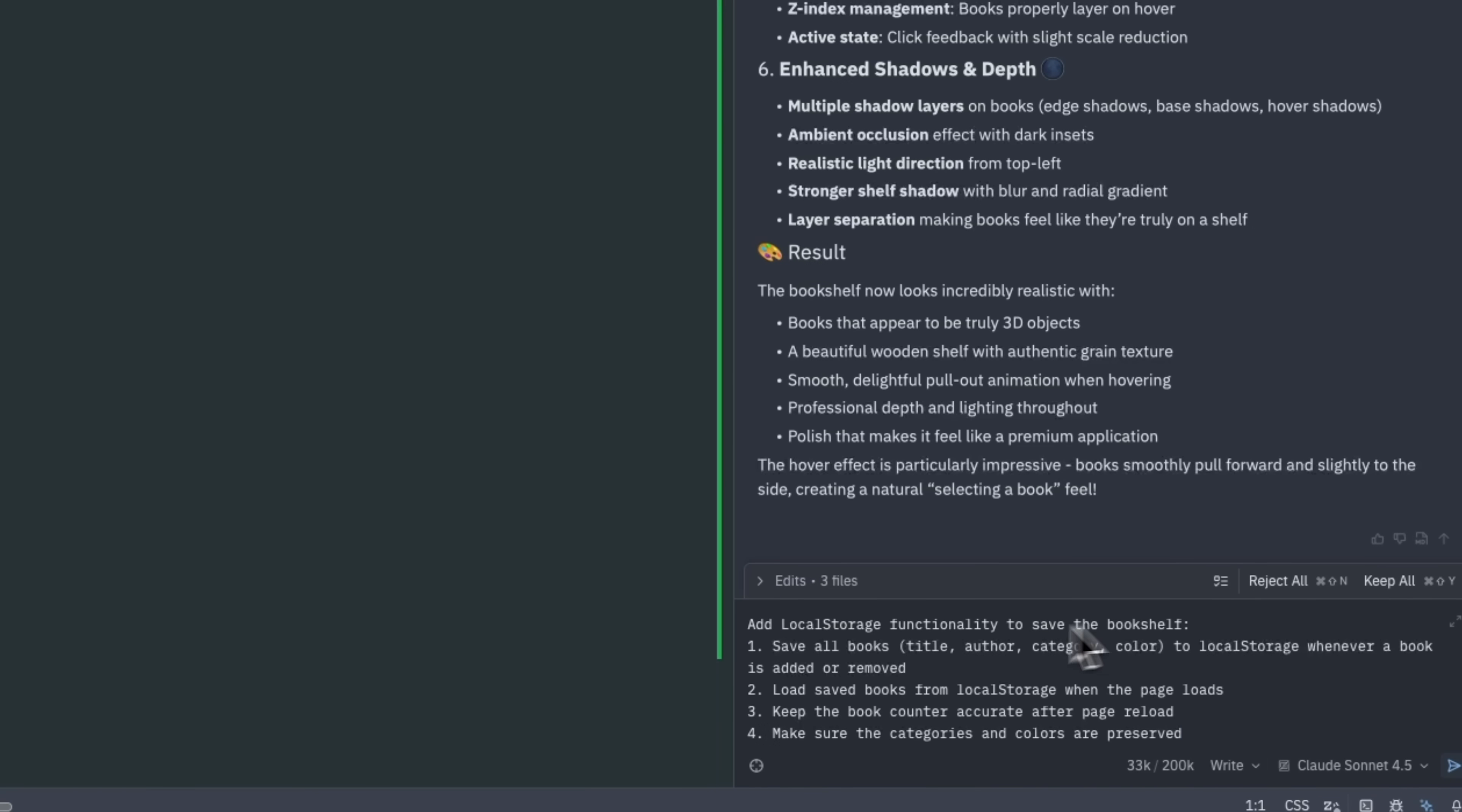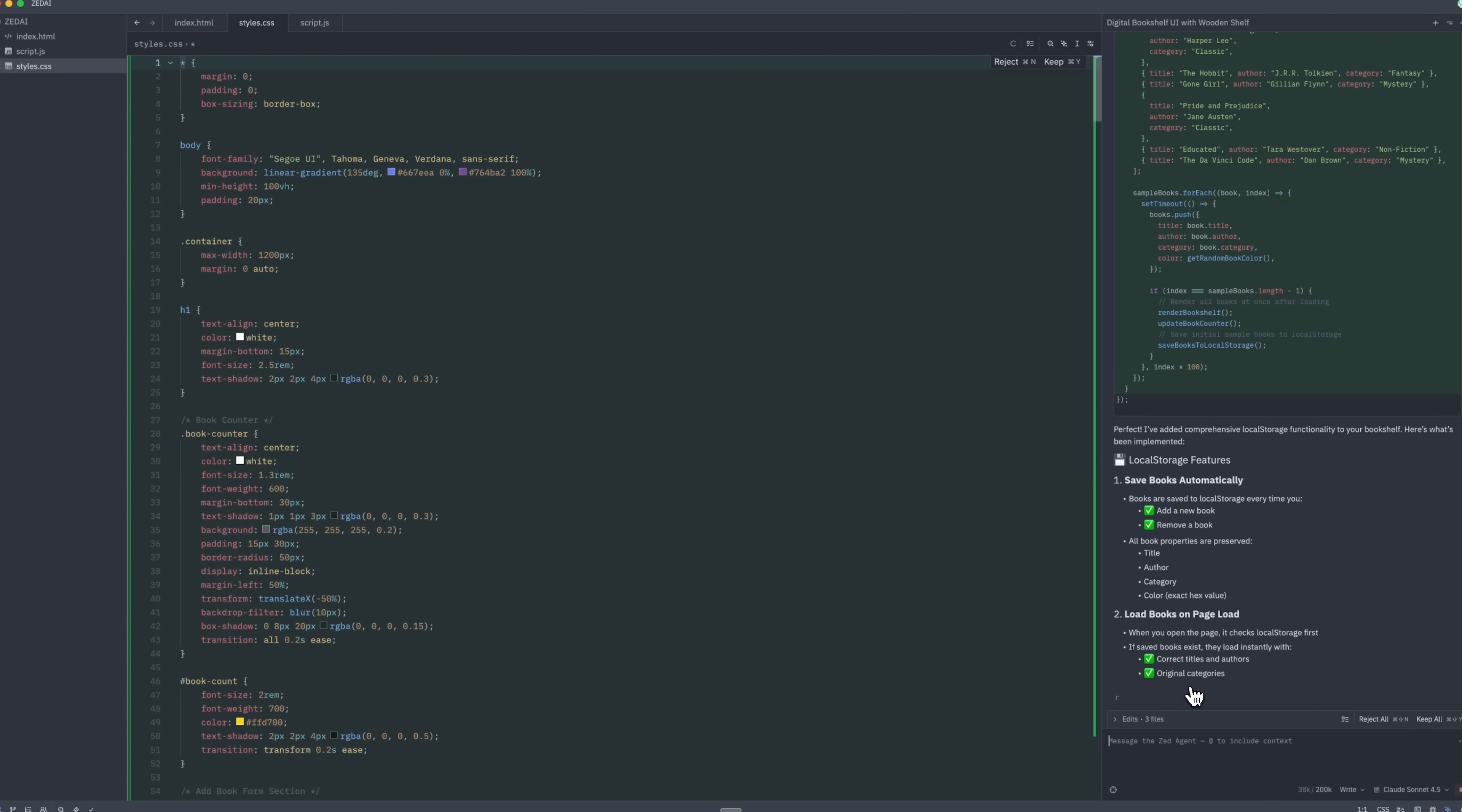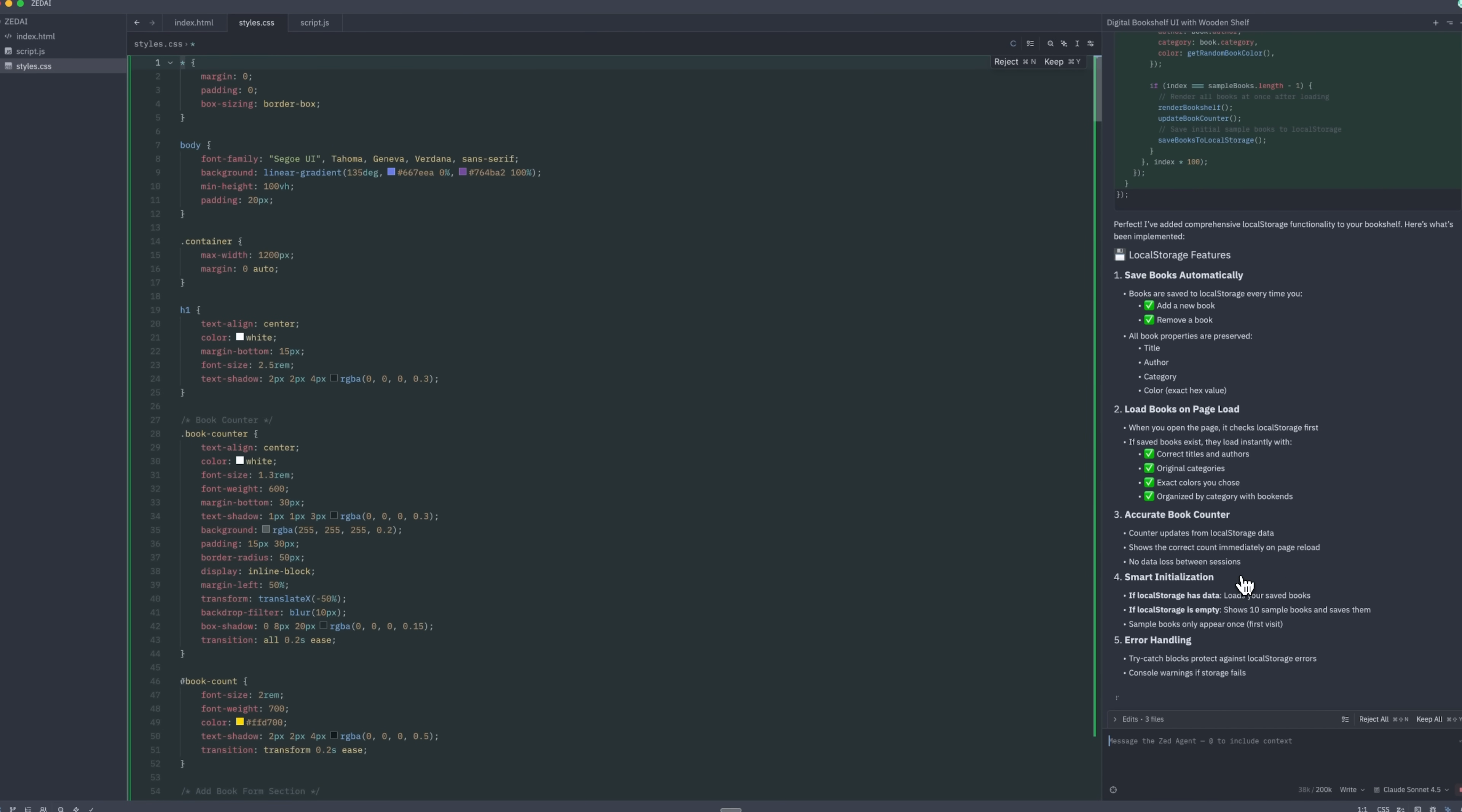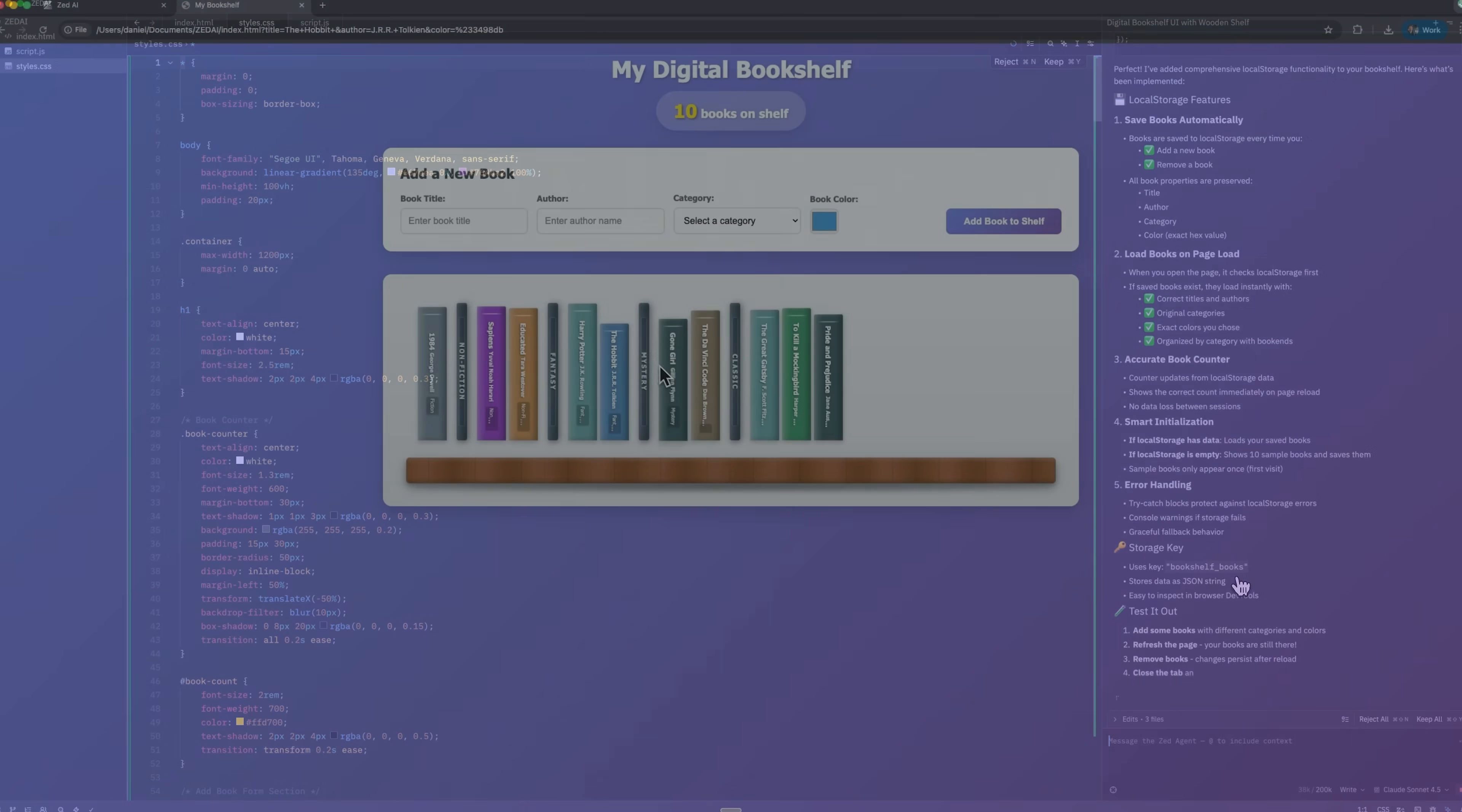Next, we can implement local storage functionality, which ensures that the library persists even after closing the browser. All books, their colors, categories, and counters remain intact upon page reloads.